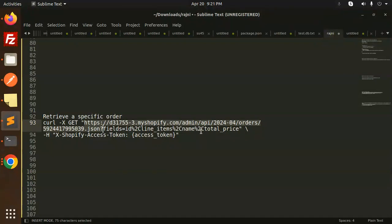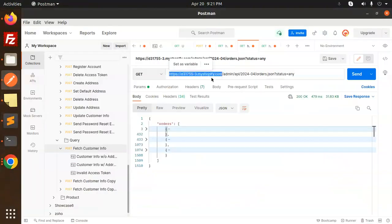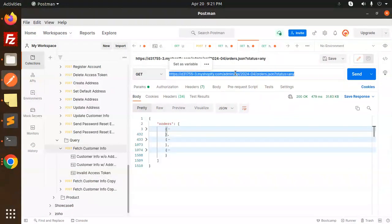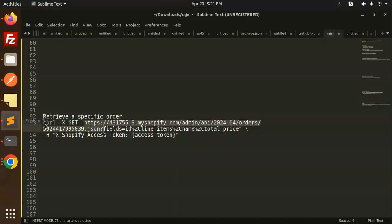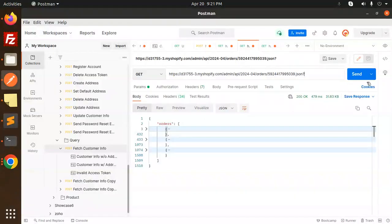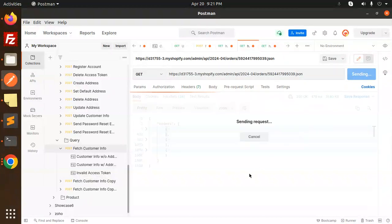This is how you paste this authorization header. You need to pass the Shopify access token. Let's try to send this order. Let's try to send, and here we go with the details.